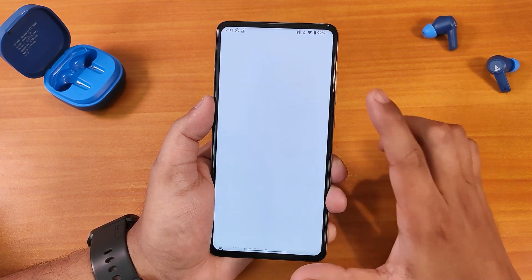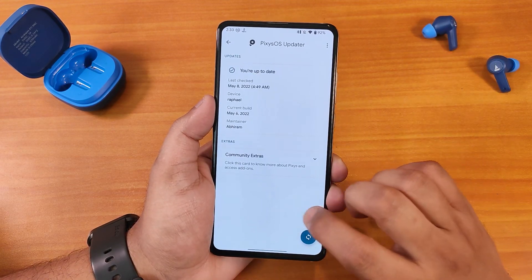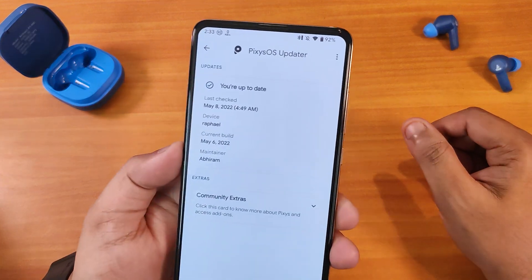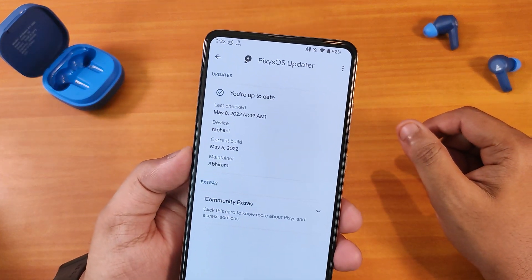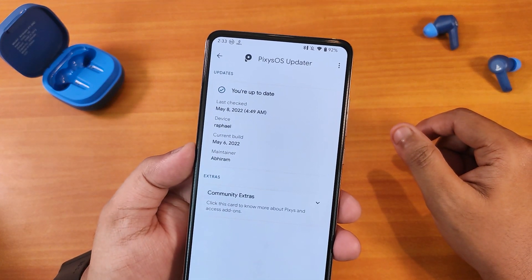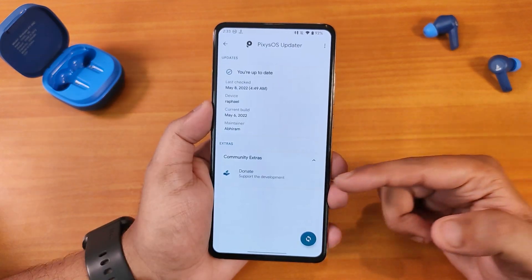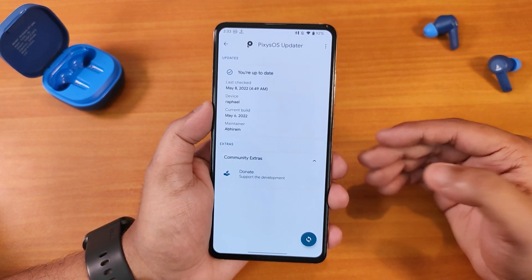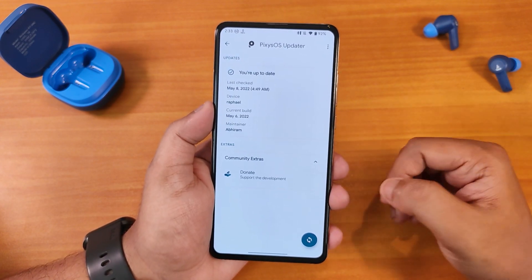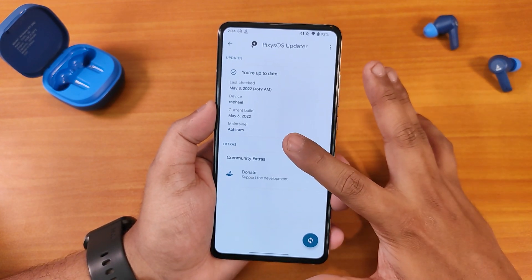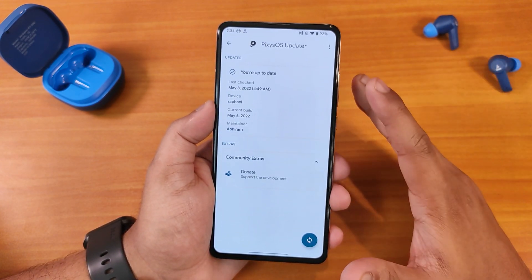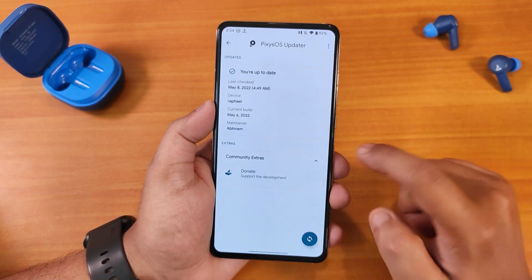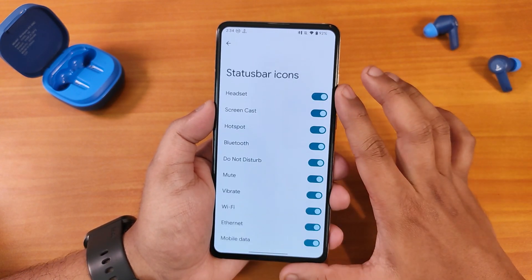We also get a system updater where you can check for updates — this updater definitely looks cool. Of course you can donate to the developers to support the team of Pixis OS. The build maintainer's name is Aviram, so huge thanks to him for this amazing ROM.